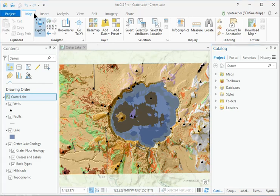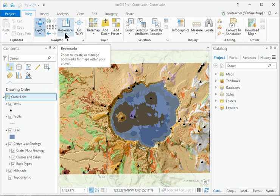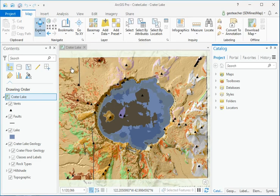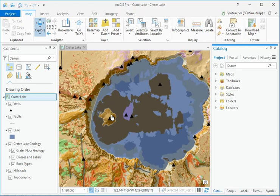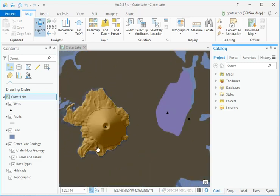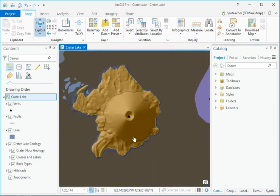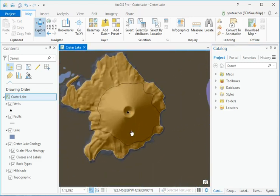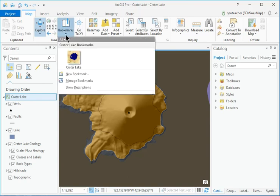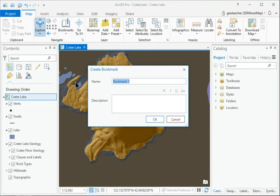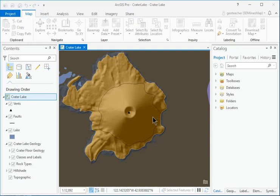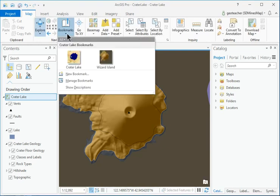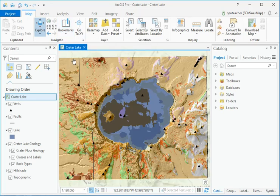Click Map Navigate Bookmarks Crater Lake. Zoom to the island on the west side of the lake. Choose Bookmarks New Bookmark. Enter the name Wizard Island. Click OK. Click the Bookmarks drop-down and select the Crater Lake bookmark to return to the view of the lake.